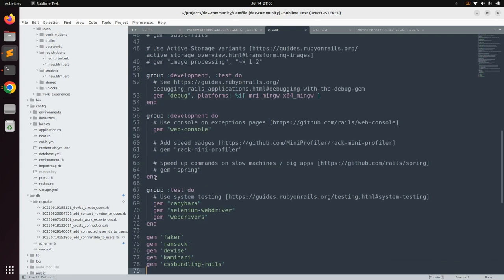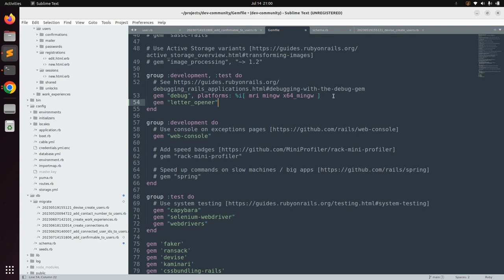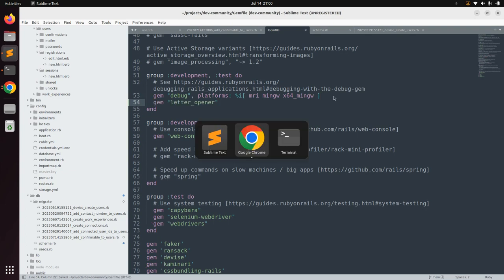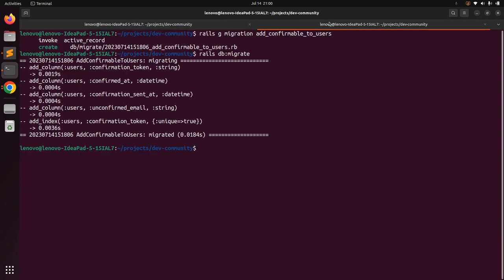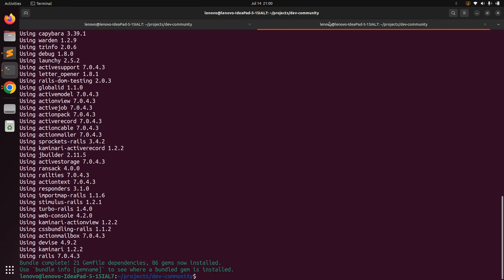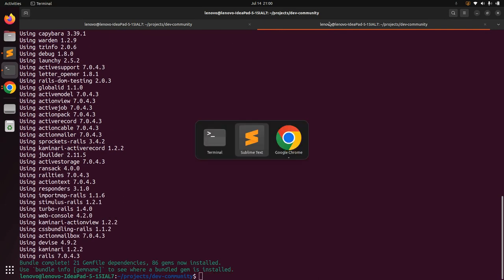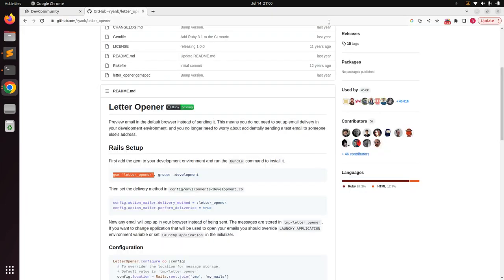Go to the project directory and open the Gemfile. You will find a group for development and a group for test. Paste this gem inside the development group. Then go to the terminal and run bundle install. When you run bundle install, the letter_opener gem will be added to your project.